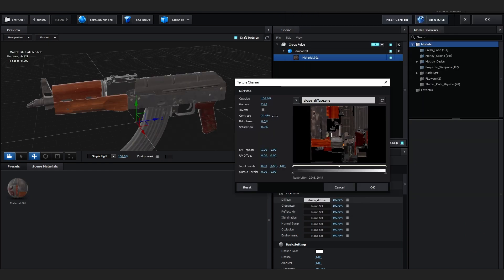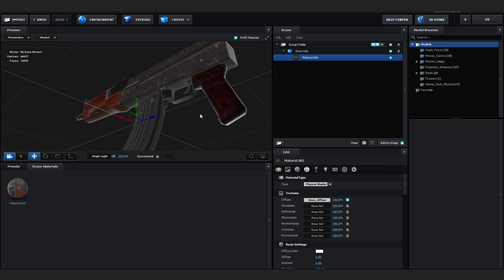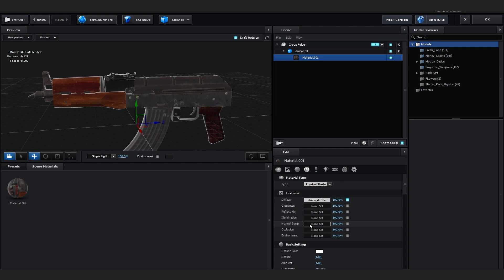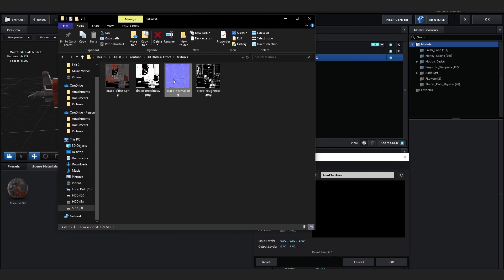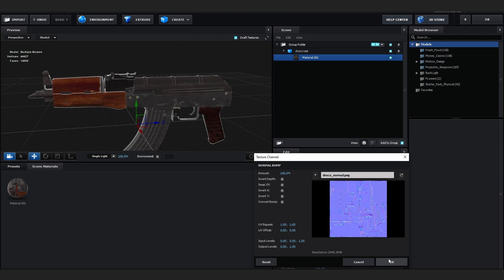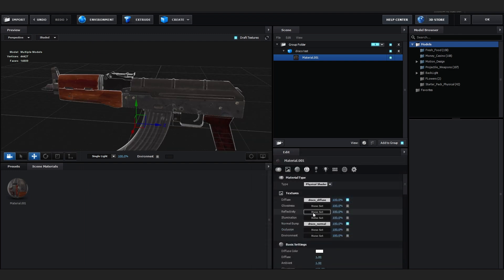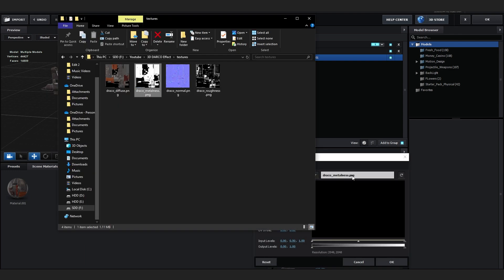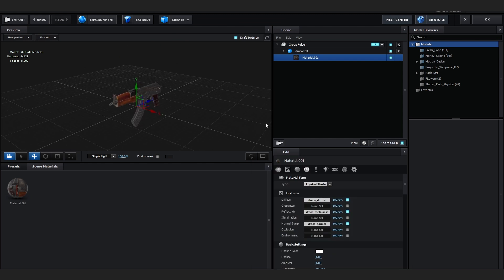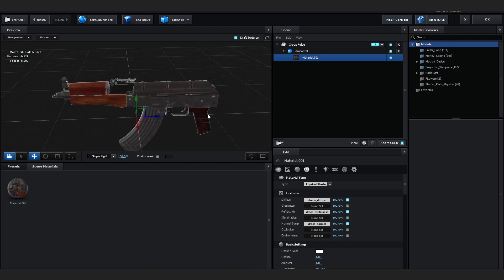You can play with the contrast and saturation a bit if you like. Then go to Bump Map and drag the Draco normal PNG onto it. Then go to Reflectivity and drag the metalness map on there. Our textures are all loaded.